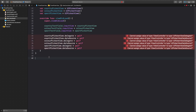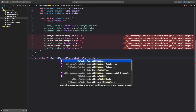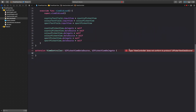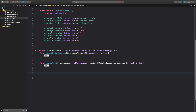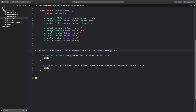Now let's create an extension for the protocols. This will be an extension for our view controller conforming to UIPickerViewDataSource and UIPickerViewDelegate, so we can get rid of those errors. To conform to UIPickerViewDataSource we need two mandatory functions: numberOfComponents and numberOfRowsInComponent.